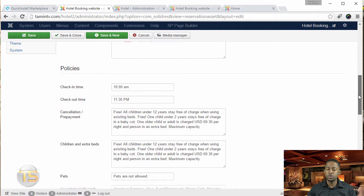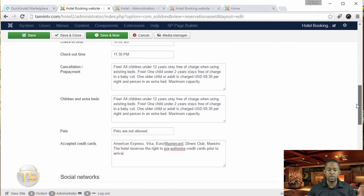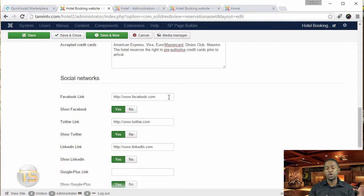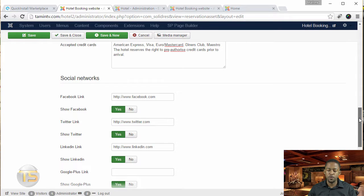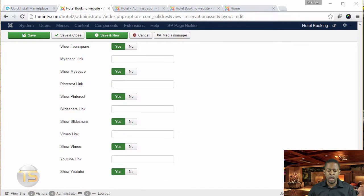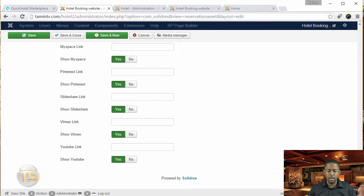At the bottom, there are social networks — so that people can find you on social media. You have all the popular social networks available: Facebook, Twitter, LinkedIn, and things like that.